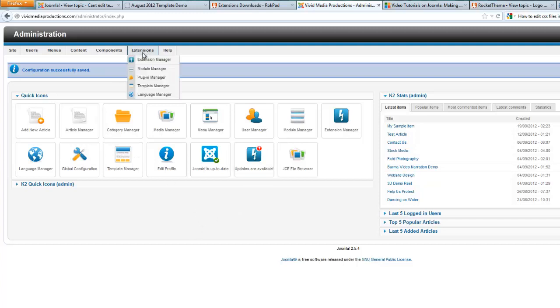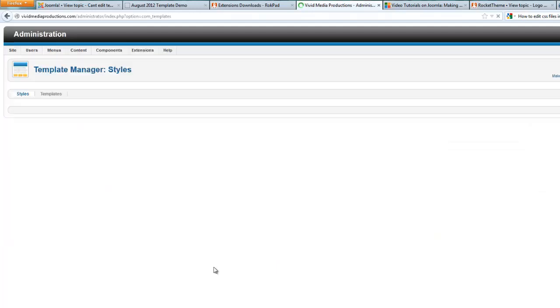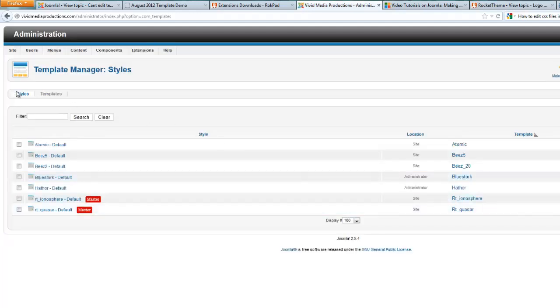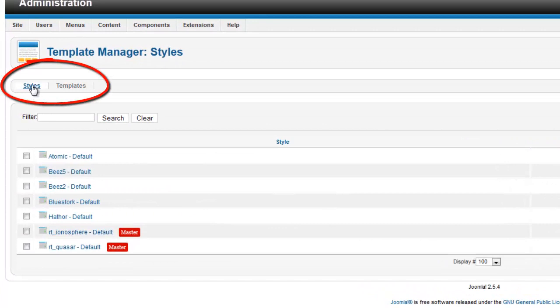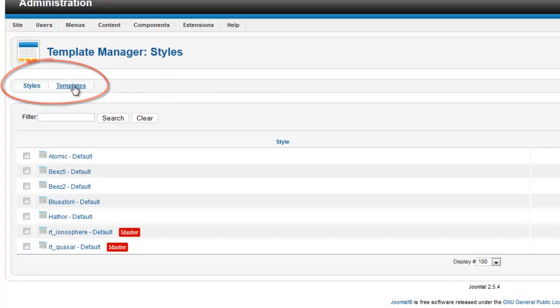Go over to the extensions tab and go down to your template manager. And up here at the top, you'll see that you have two tabs. One is styles and one is templates. Click on templates.